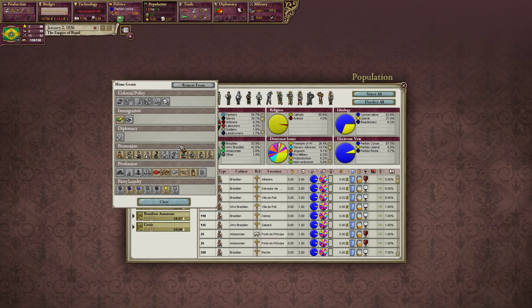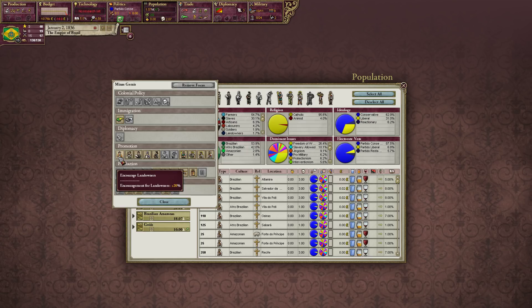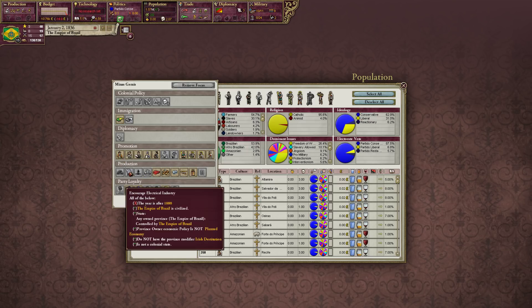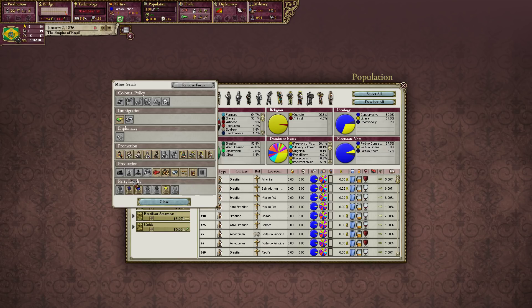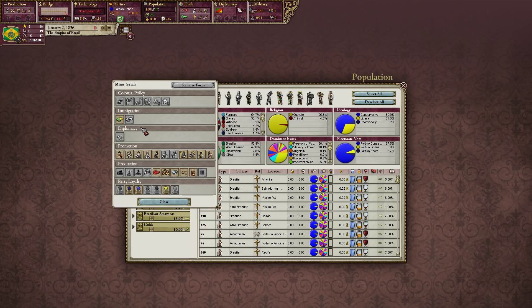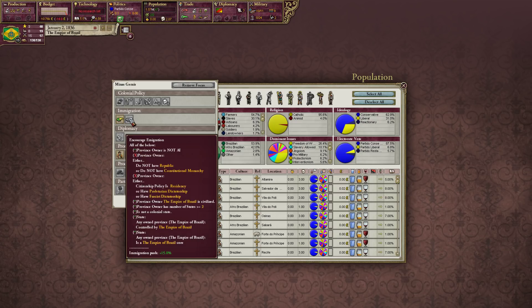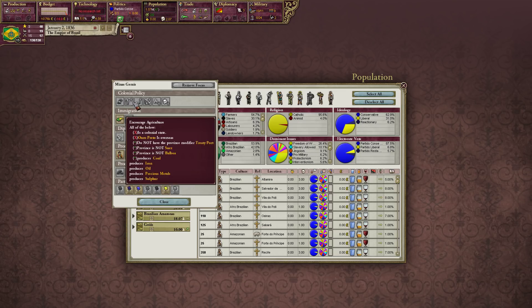There are a few more options for national foci. You can encourage any sort of pop promotions, encourage the production of certain factories, encourage certain party loyalties to make people more conservative or liberal, encourage immigration and attract immigrants from Europe to a state, or push people to leave to go to colonies. There are colonial policies here as well.